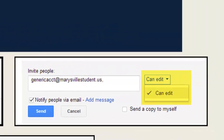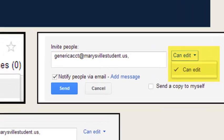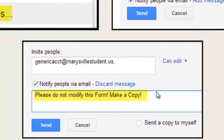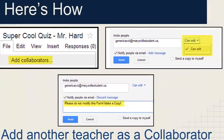Then you're going to invite whoever you're going to let collaborate. As you can see, they're going to have editing rights. So what I recommend doing is making sure that you put a little message there that says don't modify the form — always make a copy — just as a reminder, until we get comfortable sharing our forms the right way.